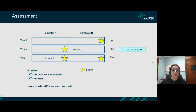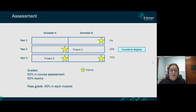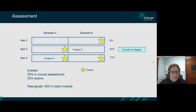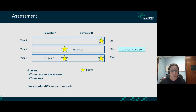Let's talk about assessment. In first year, exams are only at the end of the year, around June or July. First year exams don't count toward your degree classification, but you need to pass each module to progress to year two — the pass grade is 40% per module. Your module grade also comes from in-course assessments: mini assignments, essays, data tasks, and weekly quizzes that can contribute 50% to your module grade.